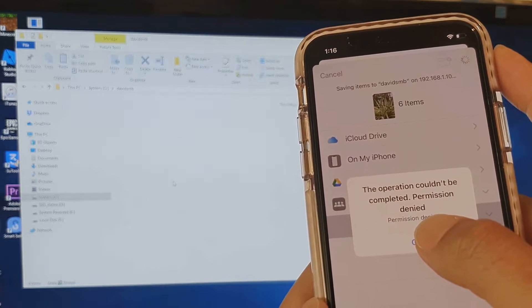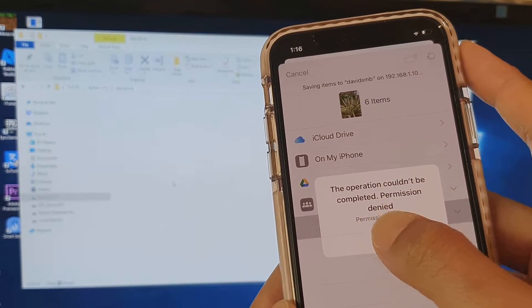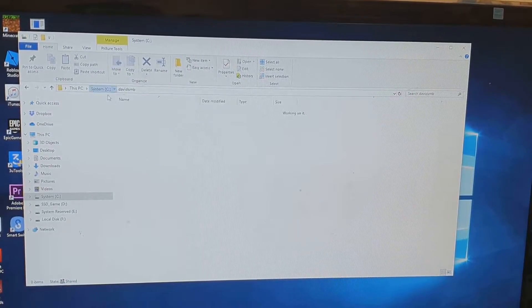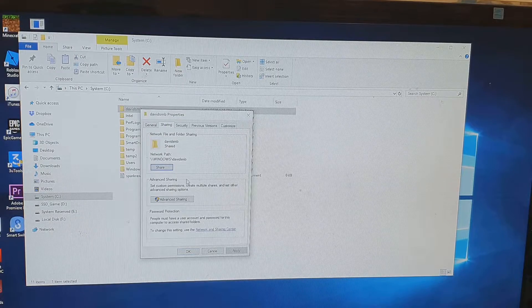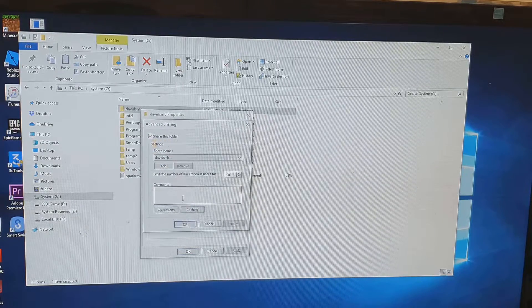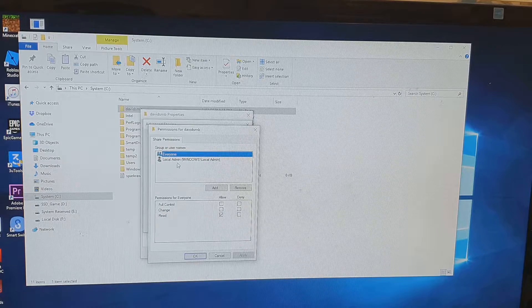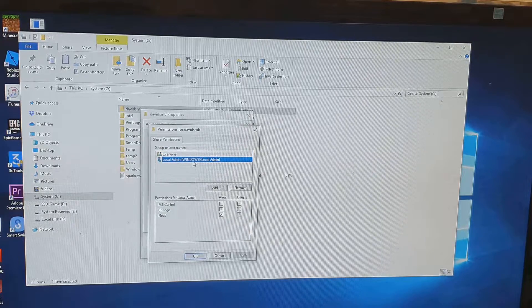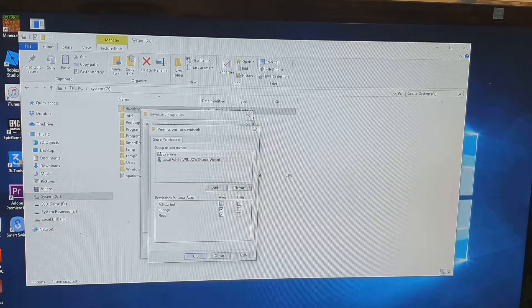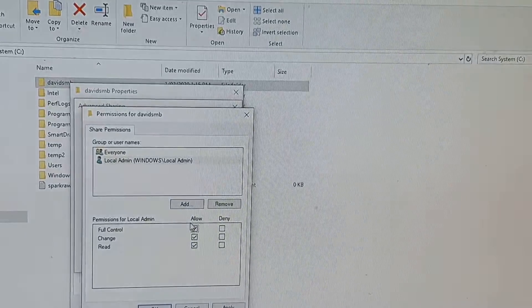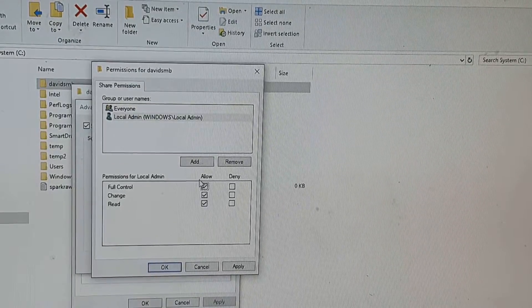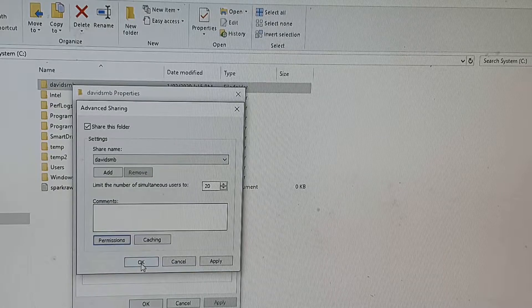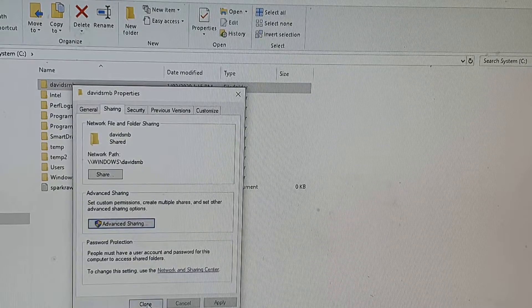We need to check the folder to make sure we have the right access. Right-click the folder, click Properties, then Sharing, then Advanced Sharing, and click Permissions. Make sure local admin has Full Control. If you missed that step, go back in and make sure Full Control is checked. Then click OK, Apply, OK, and Close.